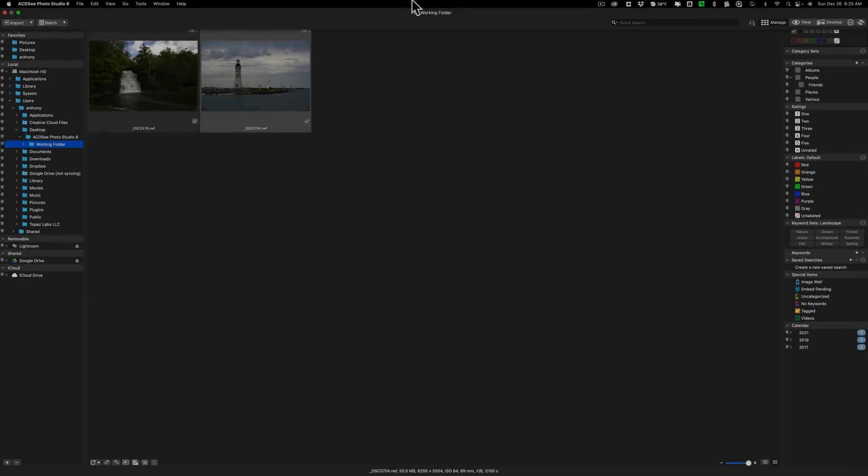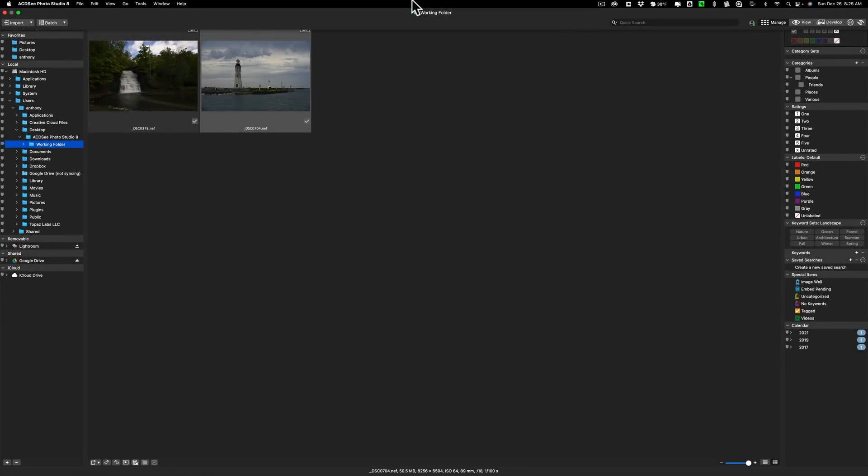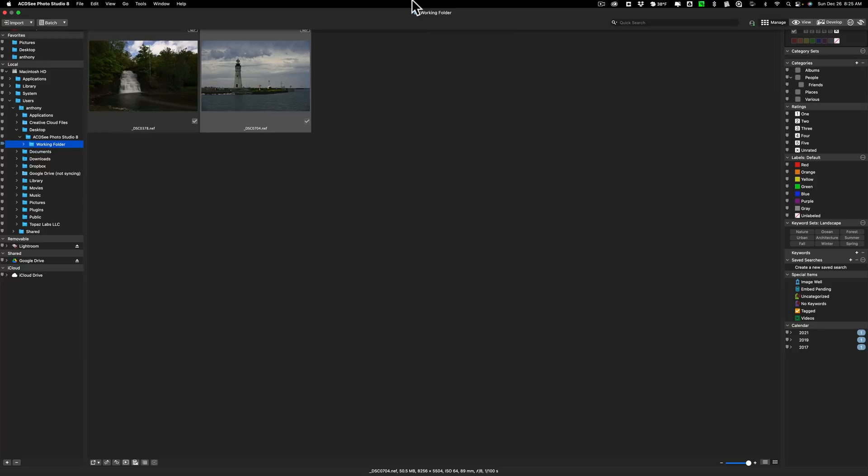I get numerous requests from photographers asking me to cover different applications. One of those is Photo Studio 8. Today we're going to take a look at it, the Mac version. They also have a Photo Studio version for Windows computers. ACDC has a lot of different applications. In the description below this video, I'll have a link to their website and you can check out what they have. They also have free trials for all the software so you can try it before you buy it.